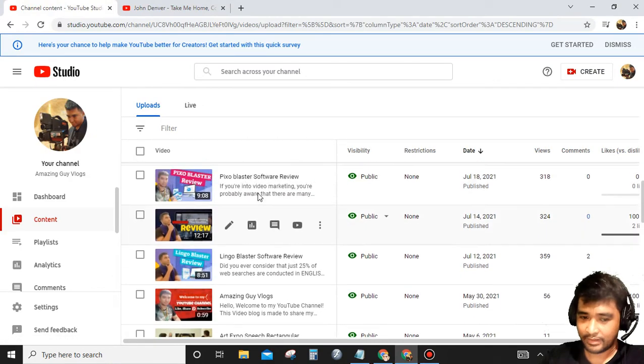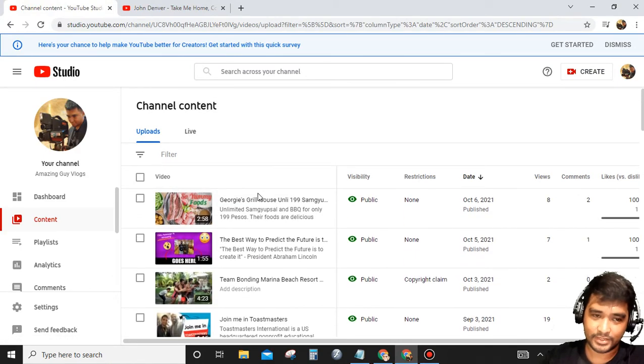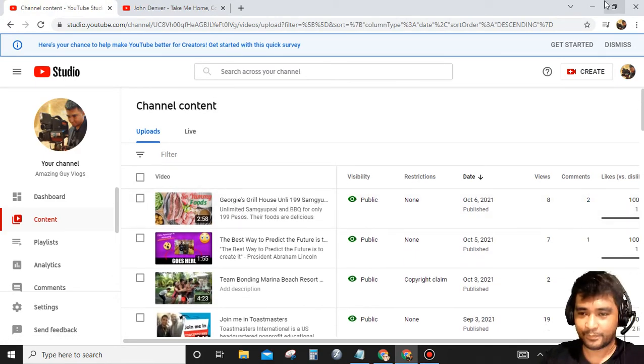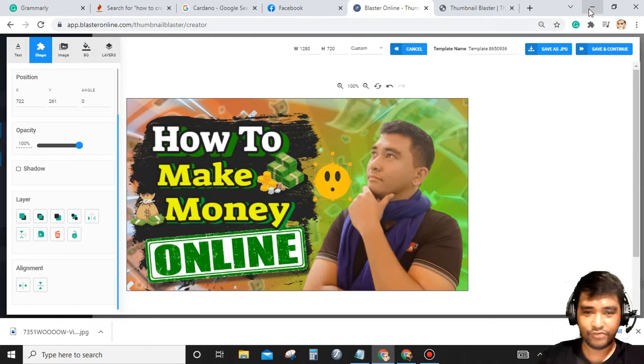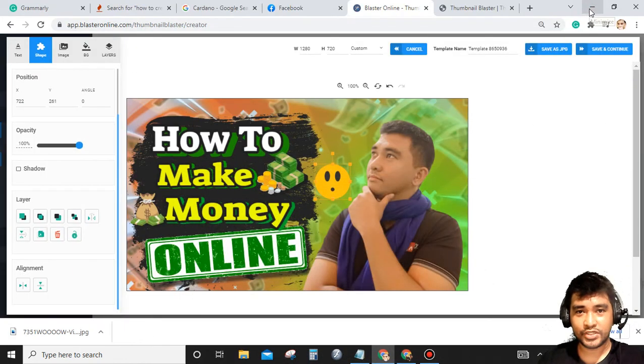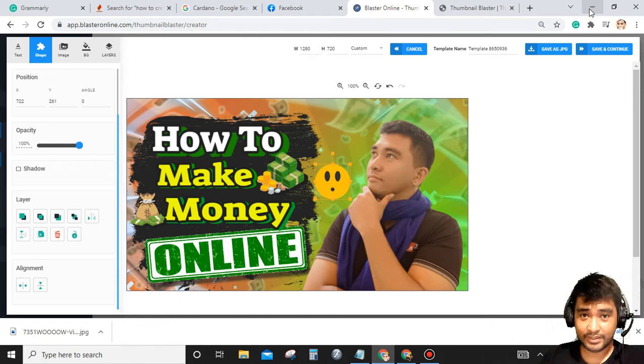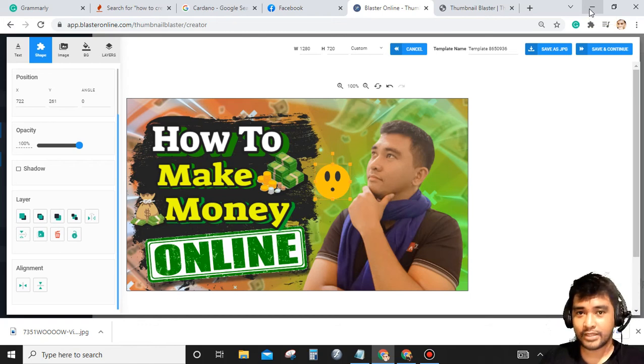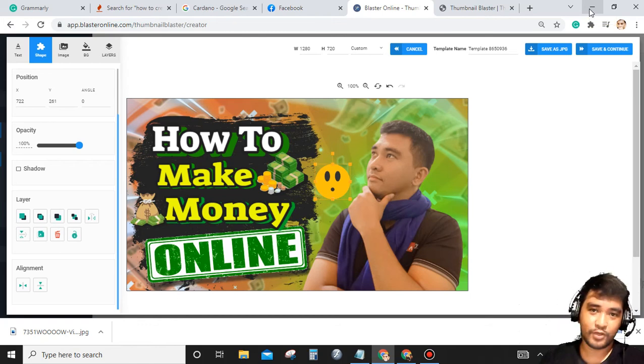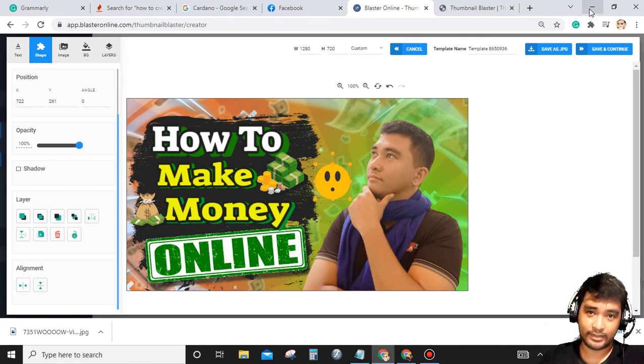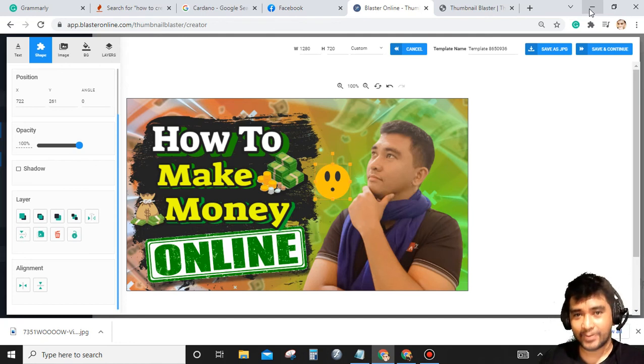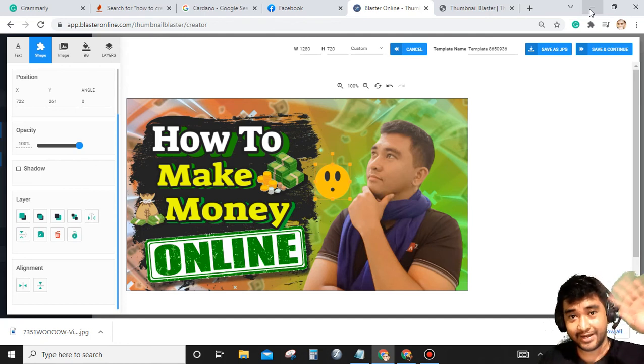And get monetized as soon as possible. So thank you very much for watching this video. If you want more videos like this, please don't forget to like, comment, share, and subscribe to keep you updated with all my latest content. Thank you very much and have a great day. Bye bye.